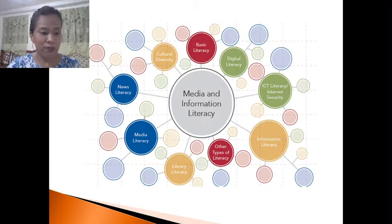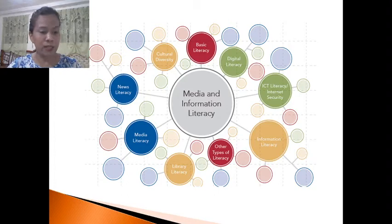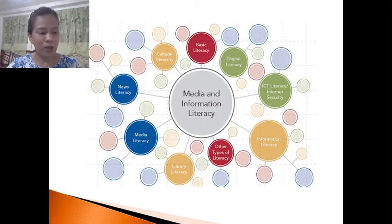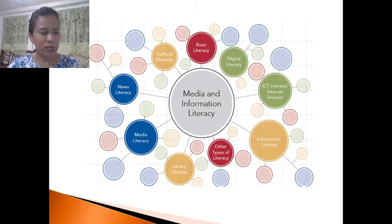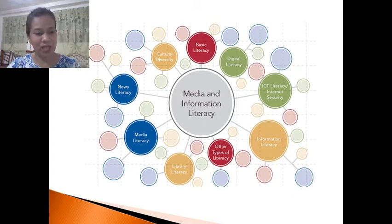Becoming Media and Information Literate individuals will test our patience. It includes a certain level of respect towards those who need and request it. Respect for information need means we allow each and everyone to express their ideas, opinions, and expressions fully without any judgment or prejudice. Media and Information Literacy teaches us to use information and media content in an ethical, efficient, and effective manner. That's the broader concept of Media and Information Literacy.